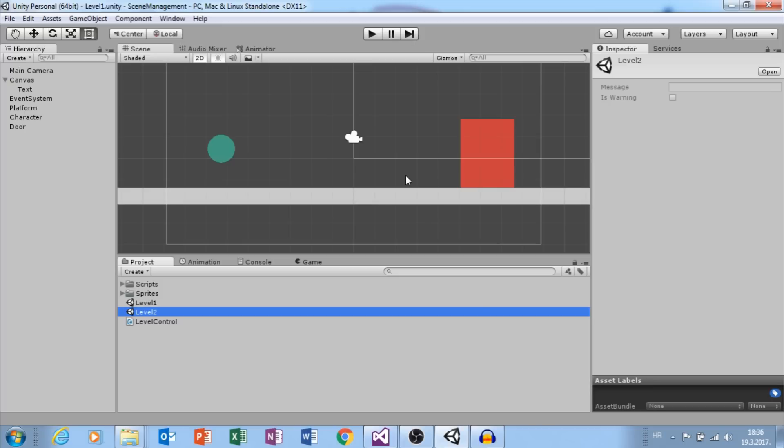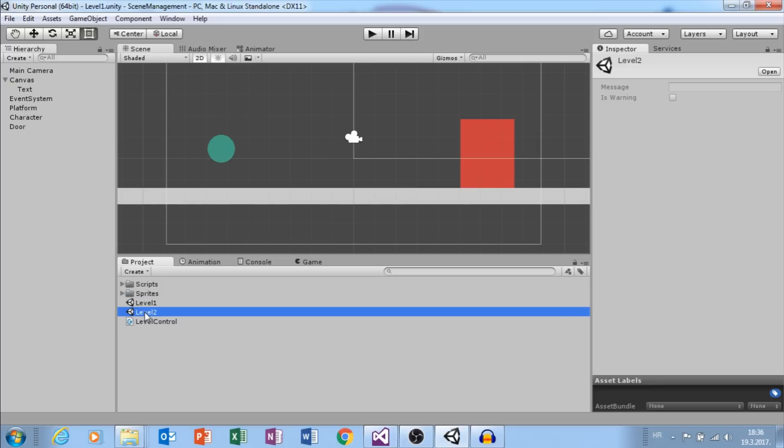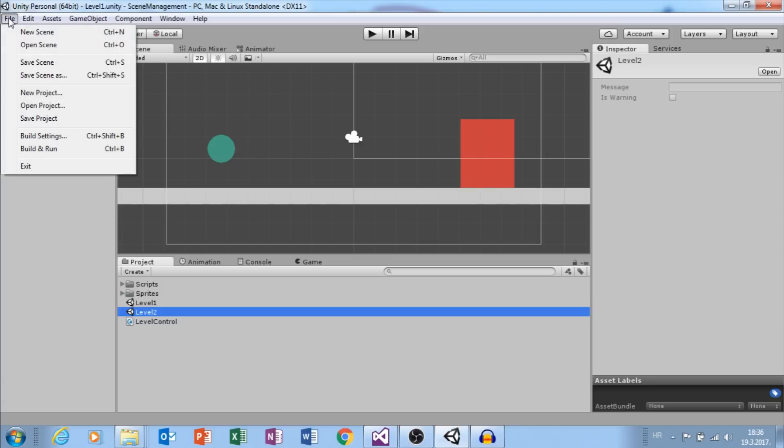Here I have two scenes, level 1 scene and level 2 scene. If you don't know how to create scene, go to file and select new scene.